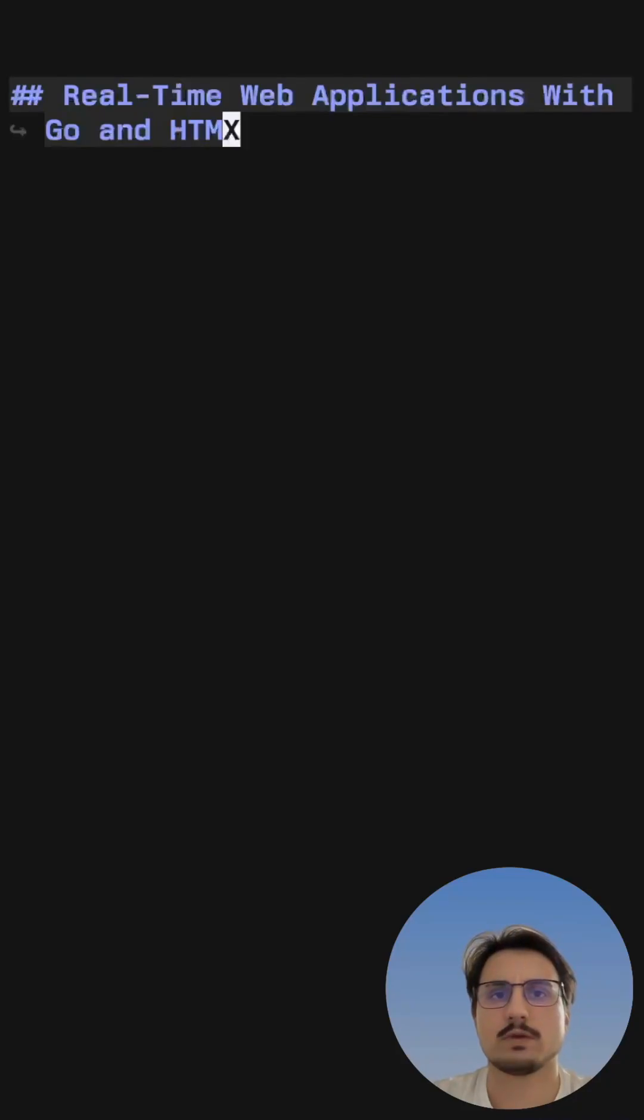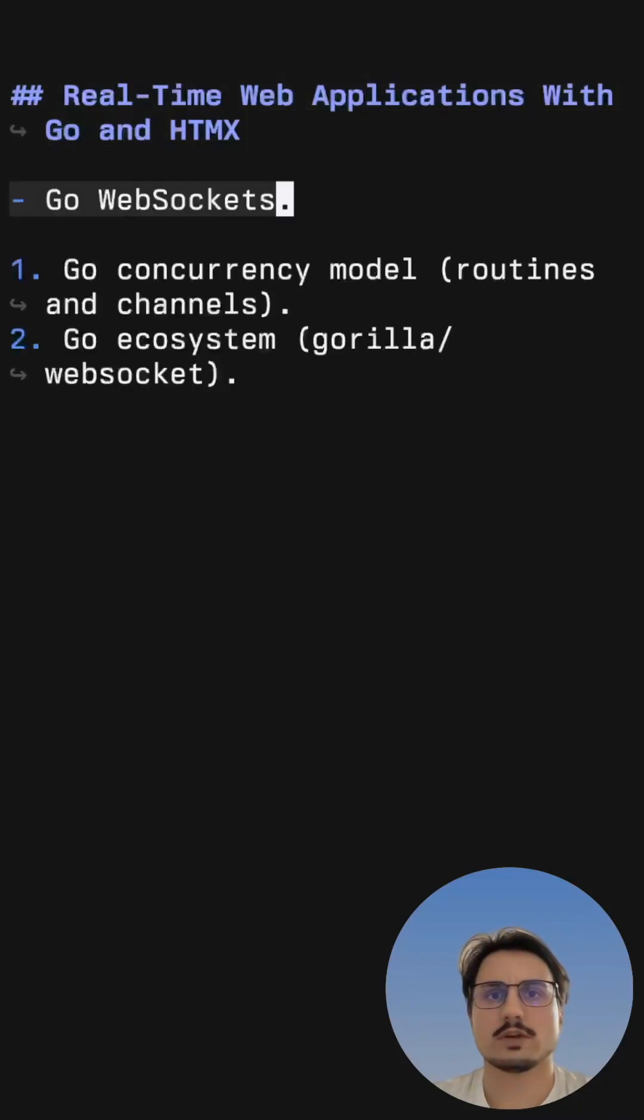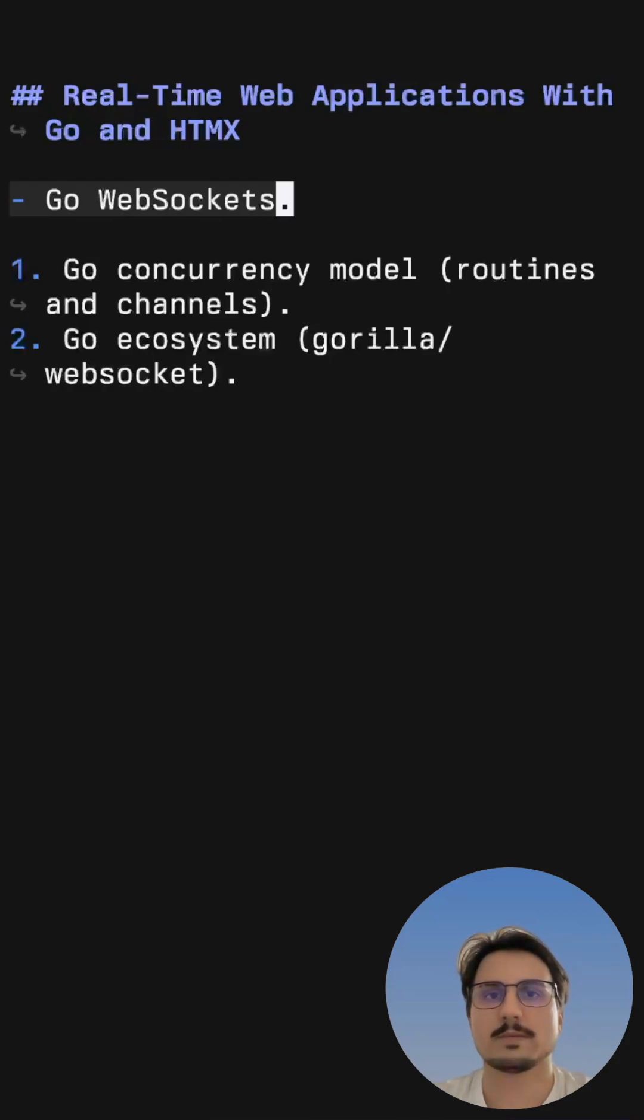Here's why you should do real-time web applications with Go and HTMX. First, WebSockets are an essential part of any real-time web application, and implementing a WebSocket server with Go is very simple.